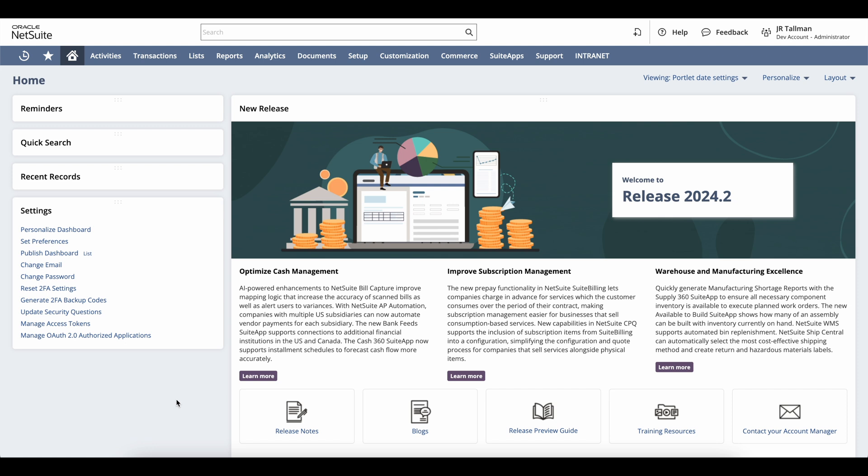The design NetSuite has incorporated is the Redwood Shore theme that is used across the Oracle product line. By enabling this setting, you'll see new colors, icons, and fonts for the page header, forms, lists, and dashboards.